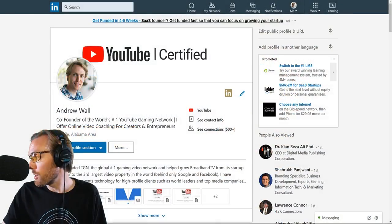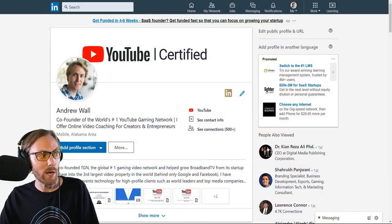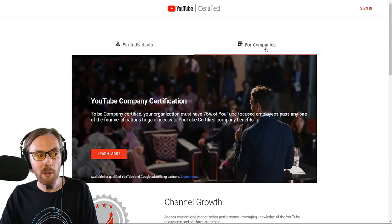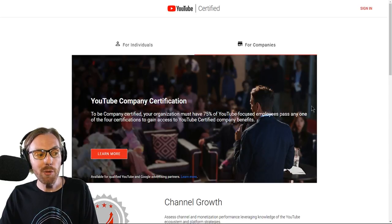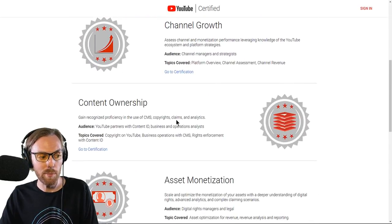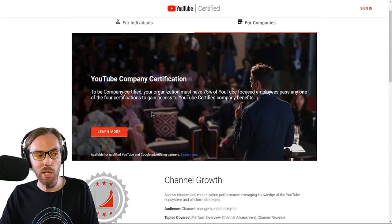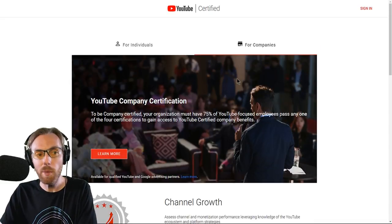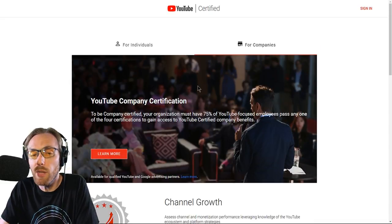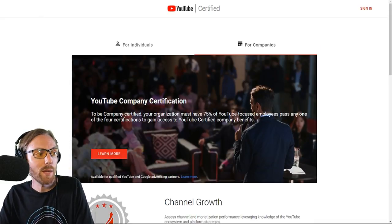And through this company, I was able to, and I'll show you the YouTube certified website right here, go through these certification programs because they want companies to understand their platform and they want companies to understand how they're thinking about their platform.